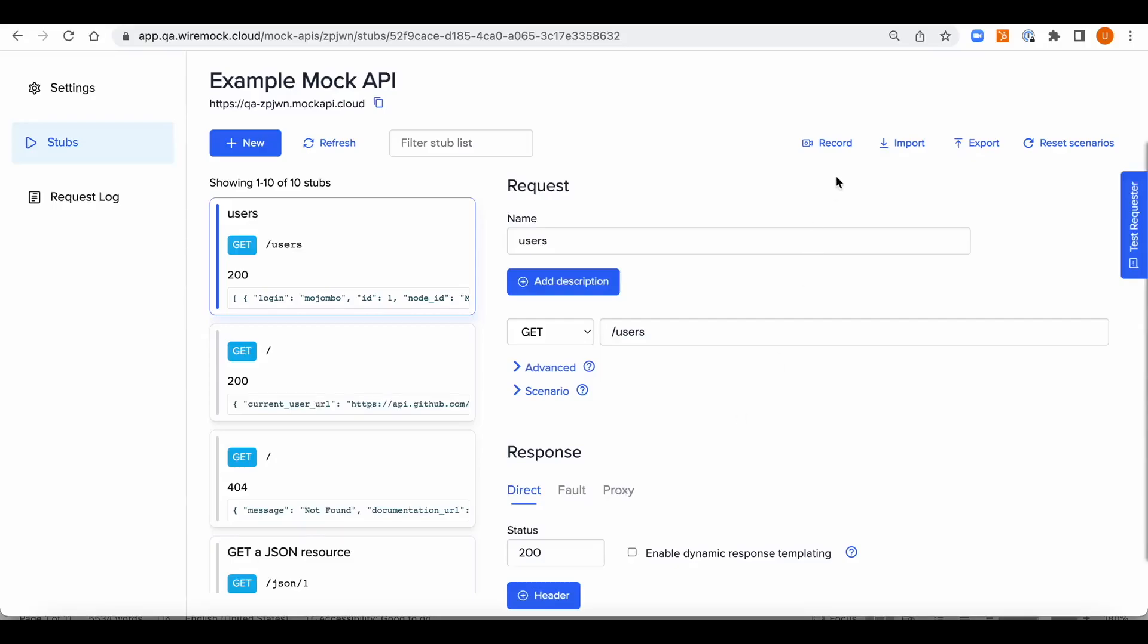Hello everyone and welcome to your 90 seconds WireMock Cloud Academy. For today's video, we're going to learn how to create a mock by recording an existing API.